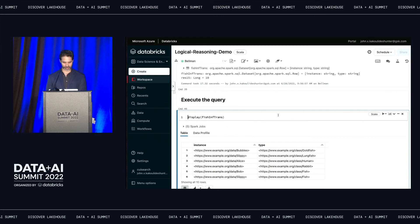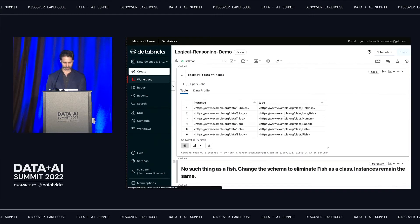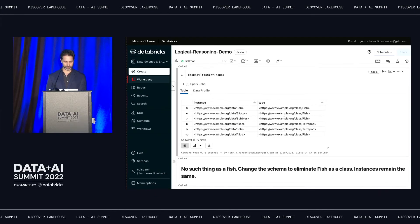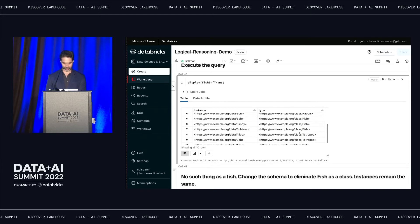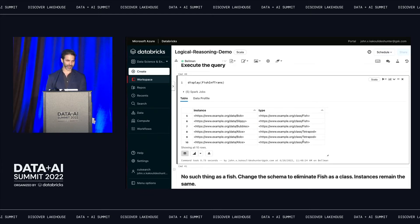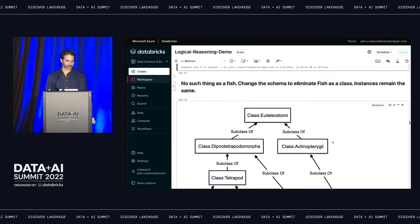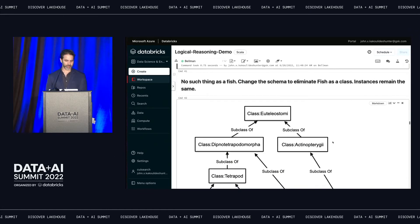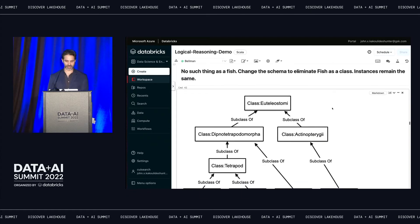When we execute that query, we get back everything in the graph. What's really nice is that we get back not only the explicit class of the instance, but also the inferred class. So Alice is a human, and she's also a tetrapod—and a fish, apparently as well. So science comes along and says there's no longer such a thing as a fish, so we're going to change our schema to eliminate fish as a class.